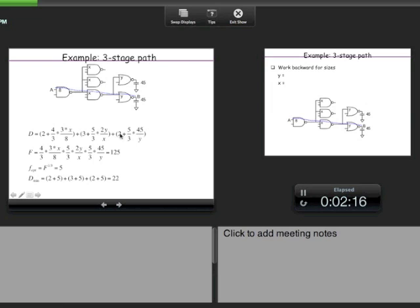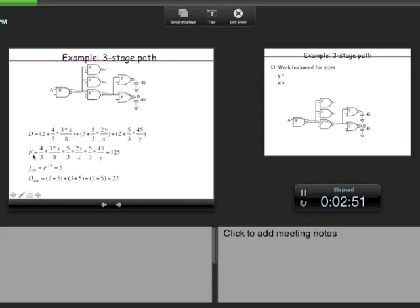In this equation, the constants 2, 3, 2 are the parasitics — independent of size no matter how you scale. The variables are X and Y. We already know how to solve this: take the derivative of total delay D with respect to X, set it to 0; take the derivative with respect to Y, set it to 0. This leads to the condition that the stage efforts — the product GH for each stage — are all equal.